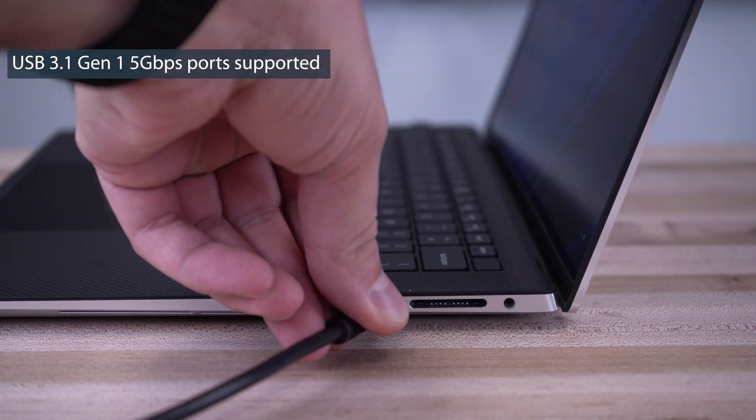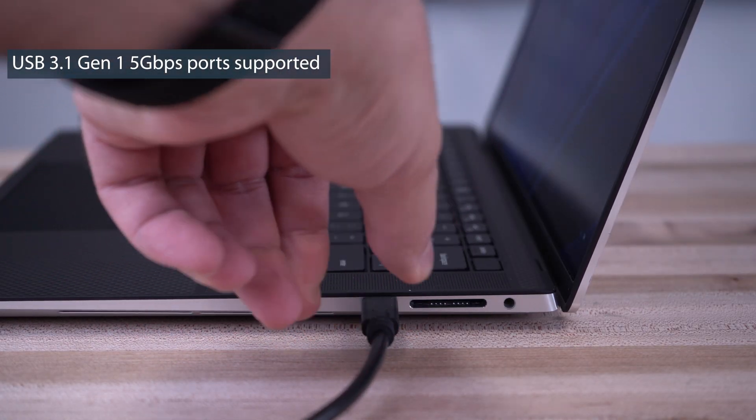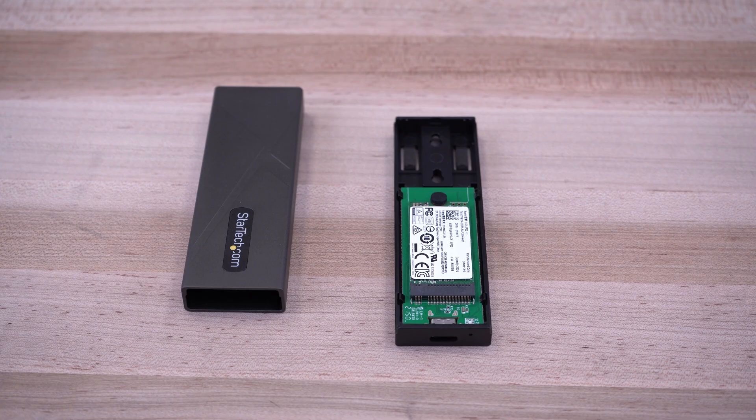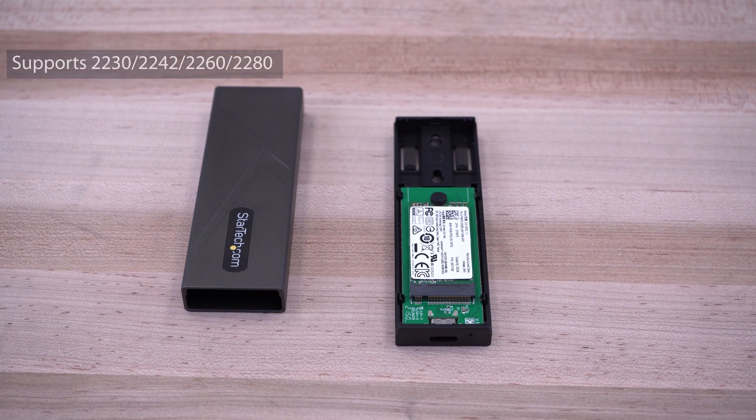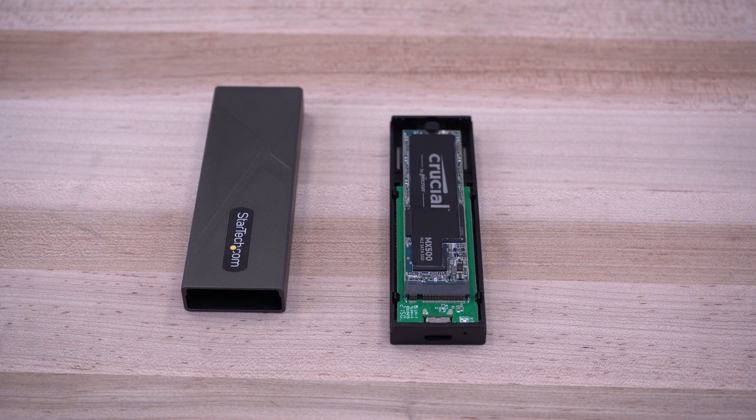Compatible with USB-C, Thunderbolt 3, and Thunderbolt 4 ports, our enclosures support all standard sizes of M.2 drive heights.